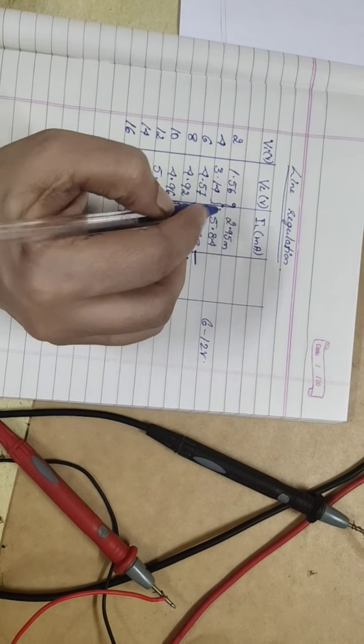This was about the line regulation. Next, we will see about the load regulation. Now, in load regulation, we are checking the load variation. How much it can happen for a fixed power supply. For the fixed input, how much load variation this zener diode can tolerate.